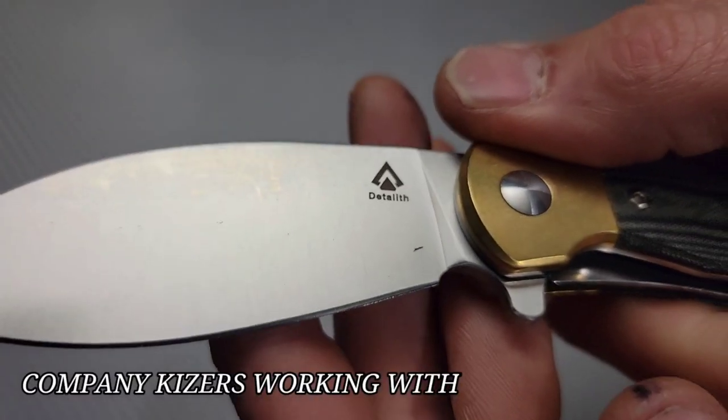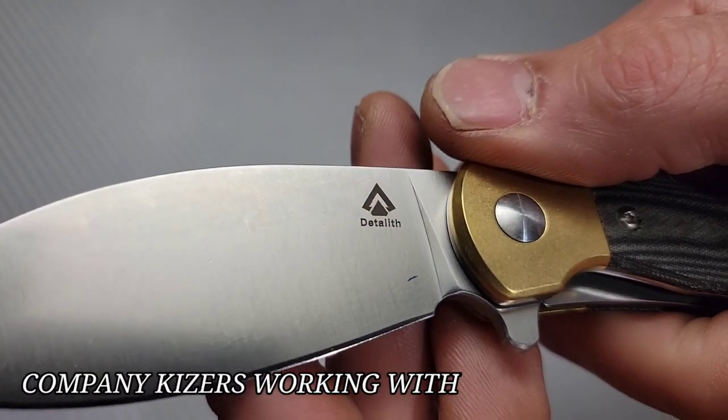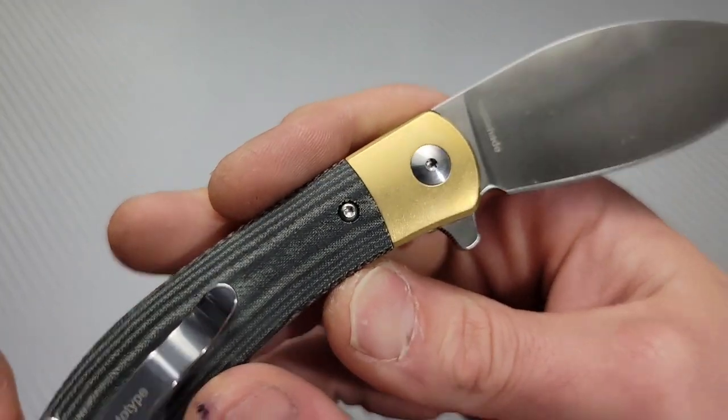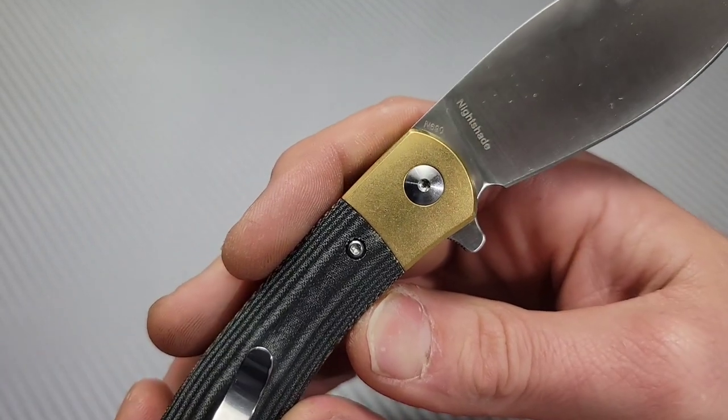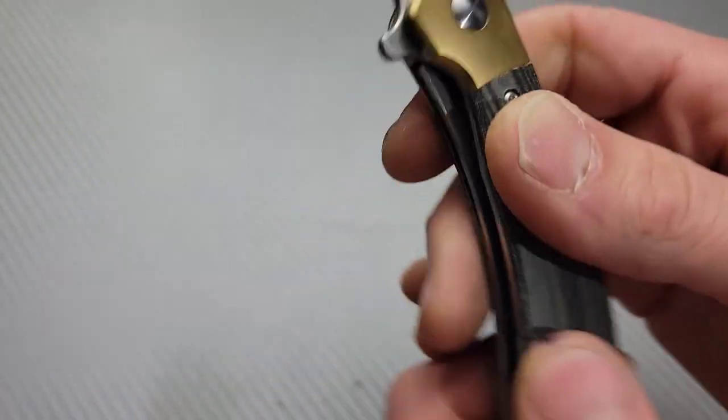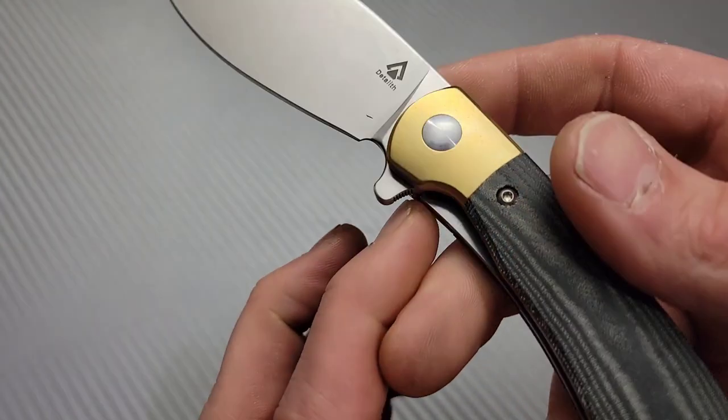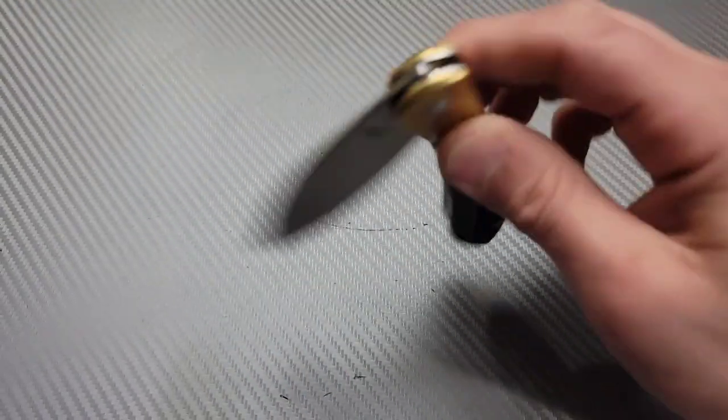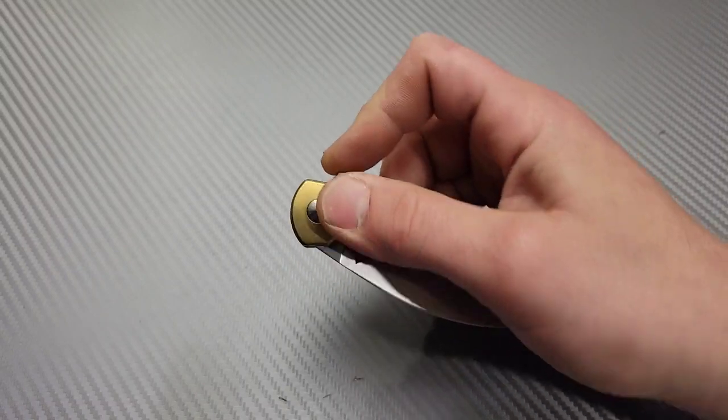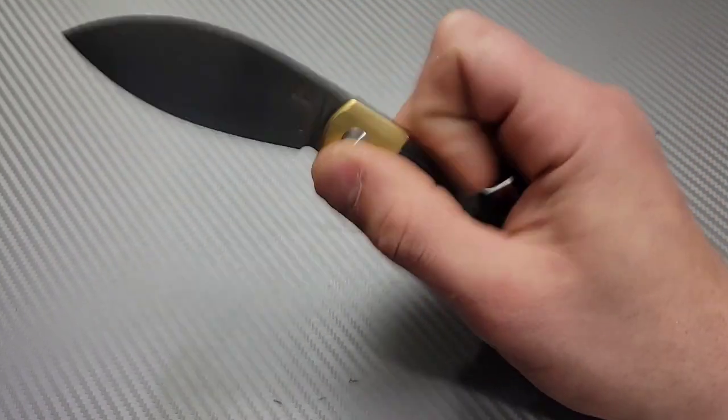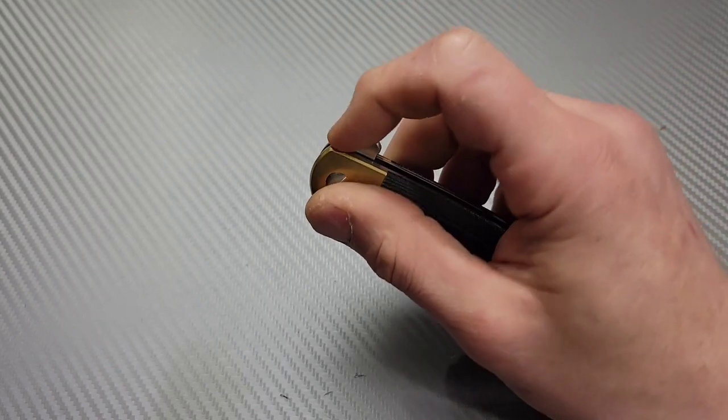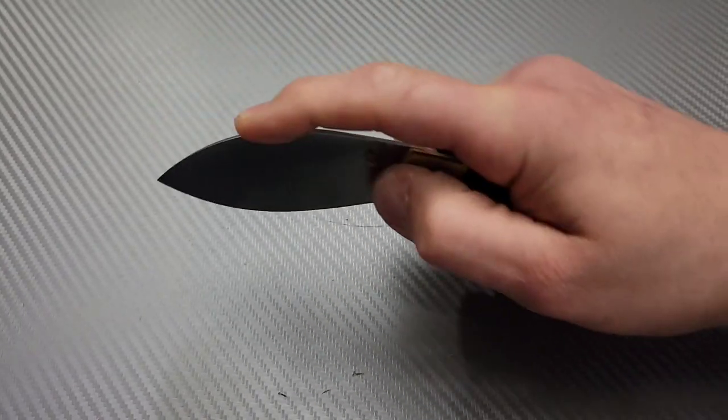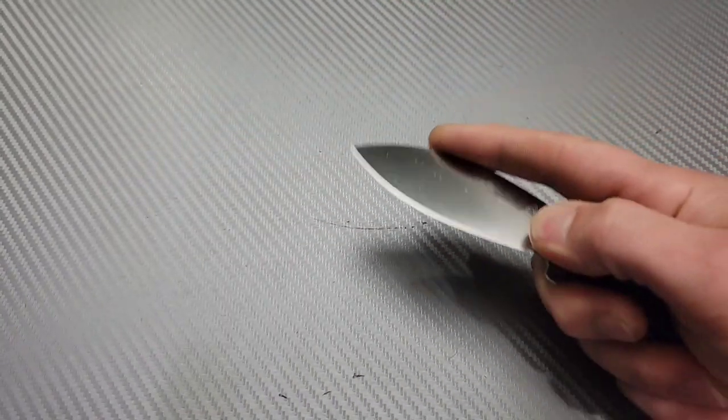What is this called? The Detolith. Very cool. That is awesome. This is a brass bolster. Nice. Great access to the lock bar. You guys know how much I love that. Very, very drop shutty. Great action. I like this blade shape too. It's different. It aims down. So you know how good at utility cuts.